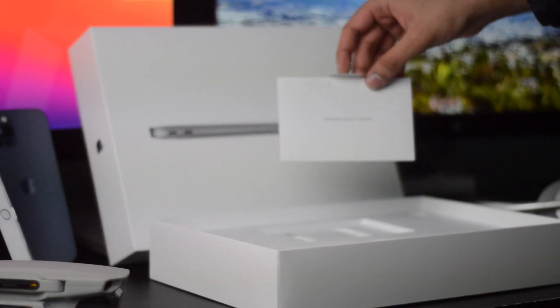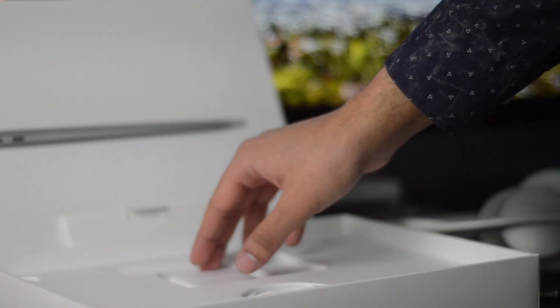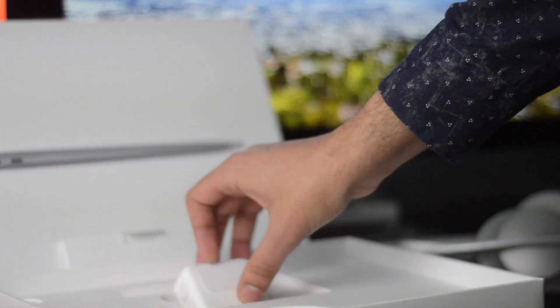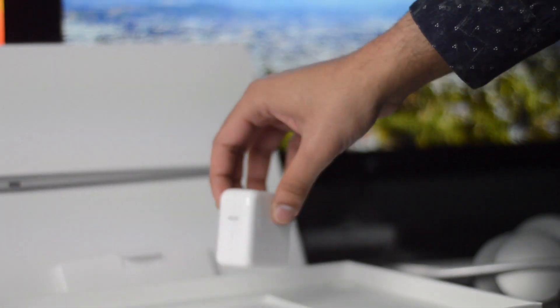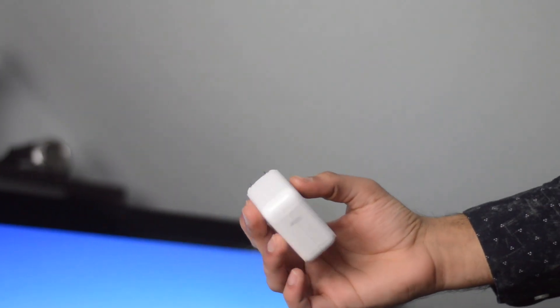And of course the MacBook itself, encased in this really satisfying plastic, which is all in all very sleek. But it's what's on the inside that matters.